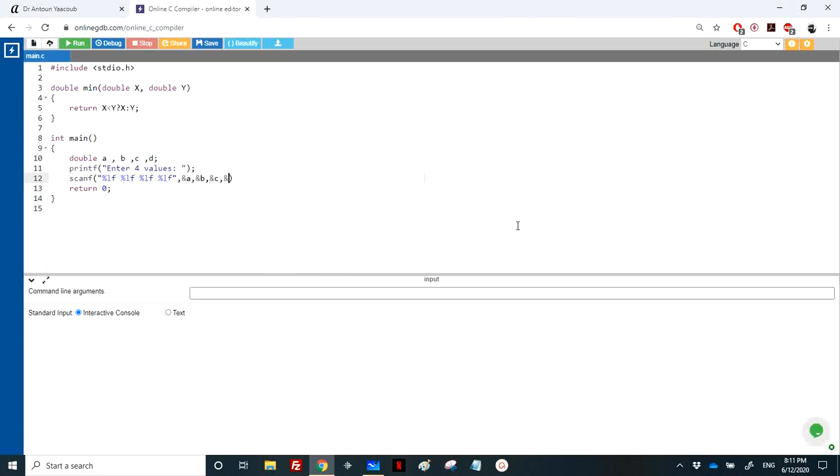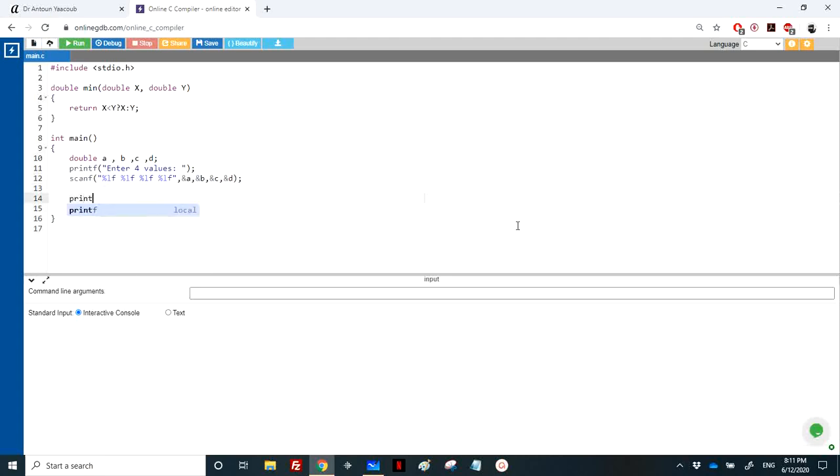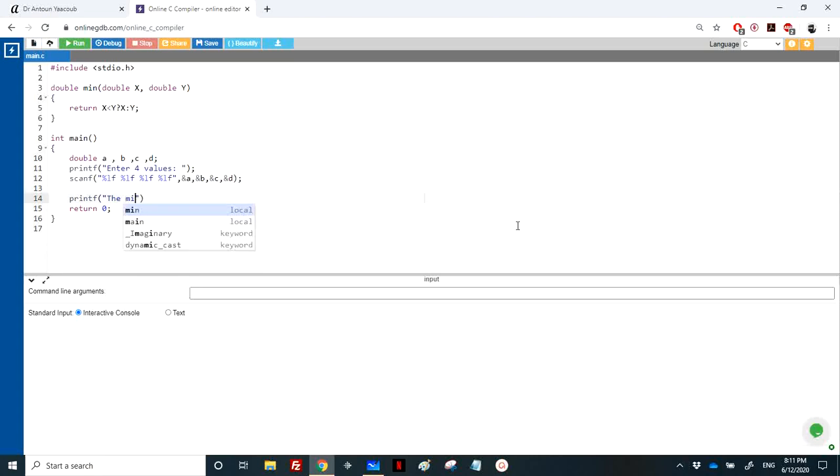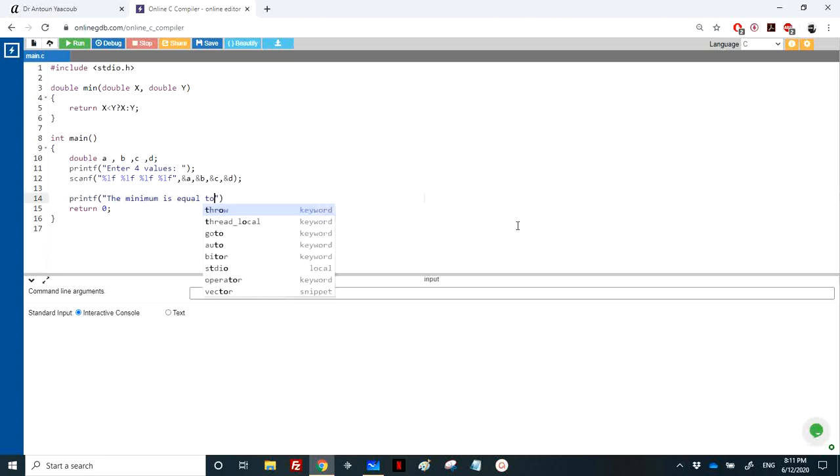Then we need to calculate the minimum. Let's print the minimum between a, b, c, and d is equal to percentage - obviously it would be lf. I will print just two digits after the comma.